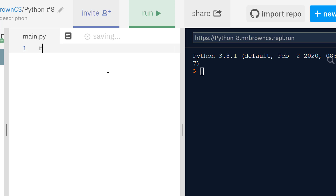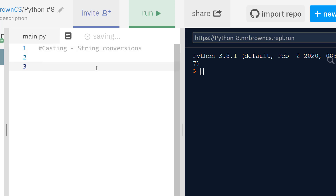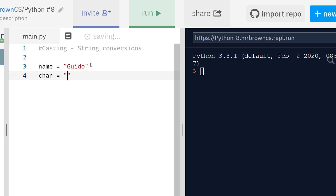The first thing I want to talk about is really a recap of something we've done previously: casting, also called string conversions when we're talking about strings as a data type. A string is surrounded by quotes, either single or double quotes, and really a string is text. We also have a character, which is just one character, one letter, number or symbol, although in Python they don't differentiate between characters and strings — a character is just one character in a string, not a separate data type like in other languages.